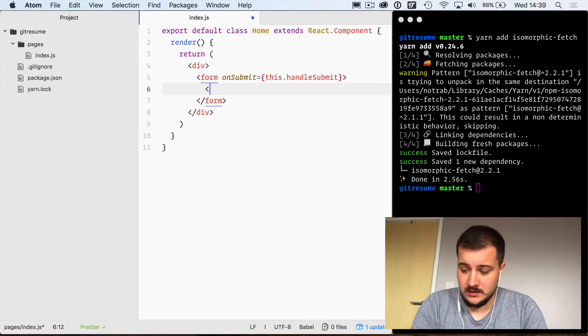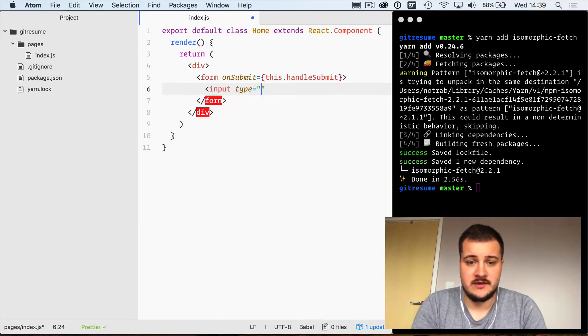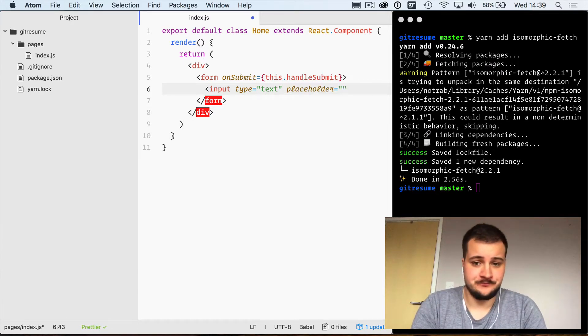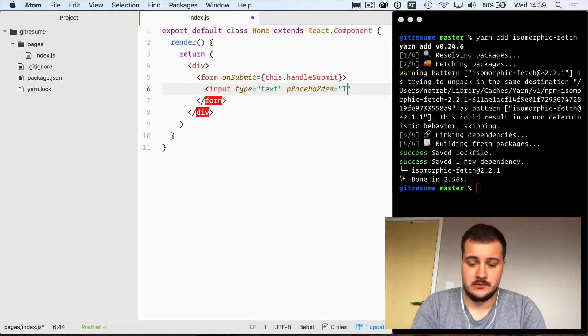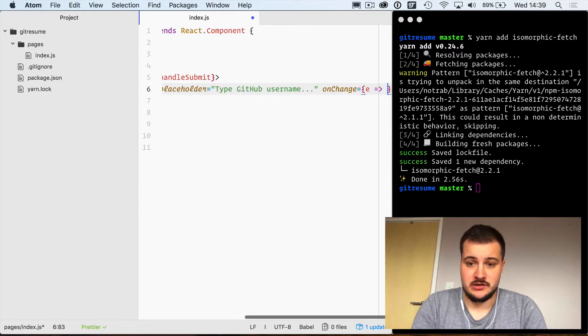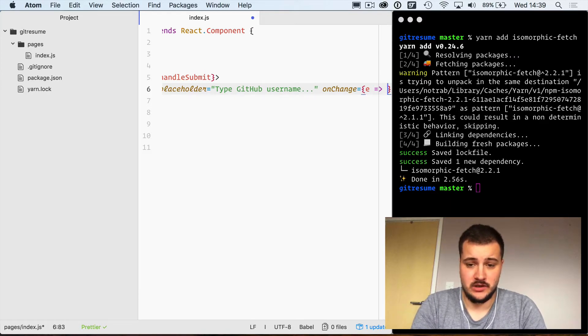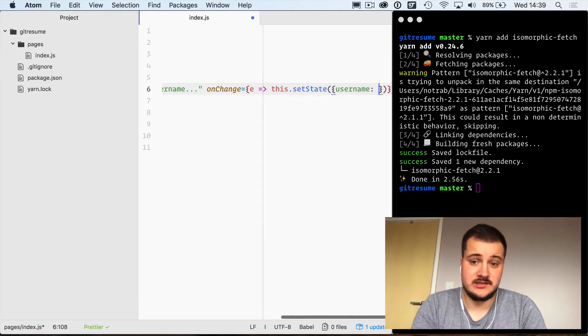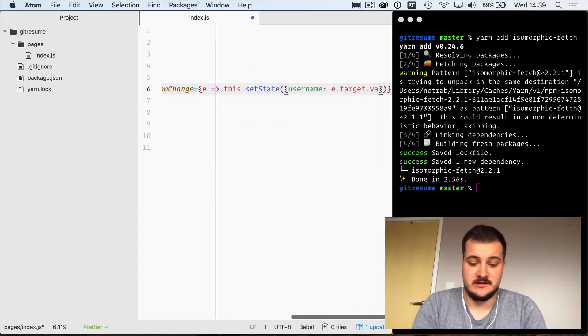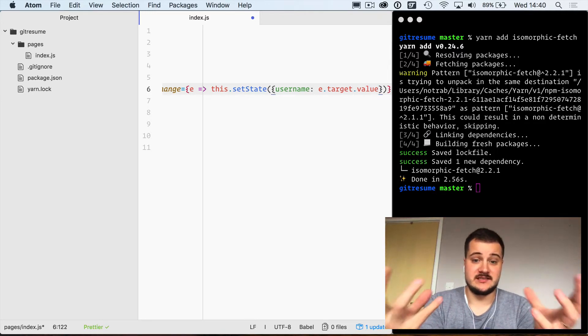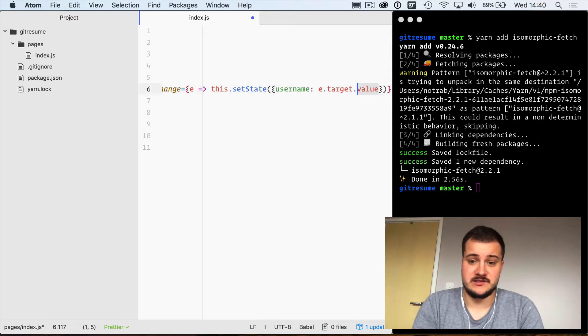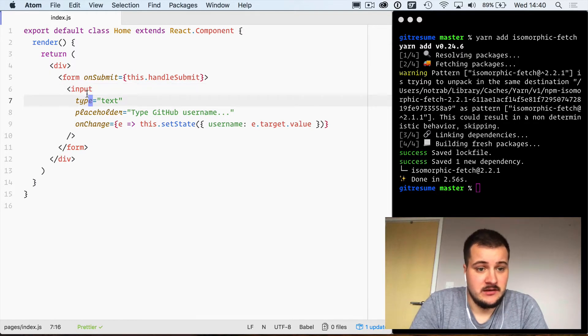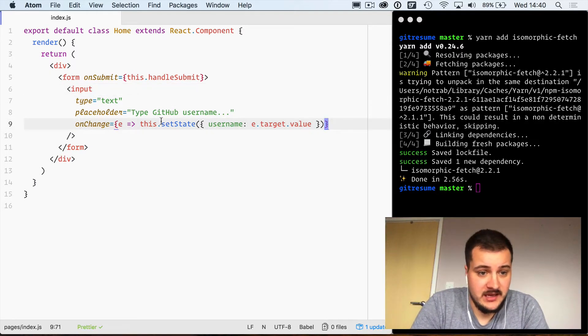Inside here we will create an input type of text with placeholder of "type GitHub username..." and then onChange, we're just going to grab the event and using ES2015 arrow functions we are going to call this.setState and set the username to be e.target.value. That's the target of the event we're running, which is the input, and that value is the value that you type in the input.